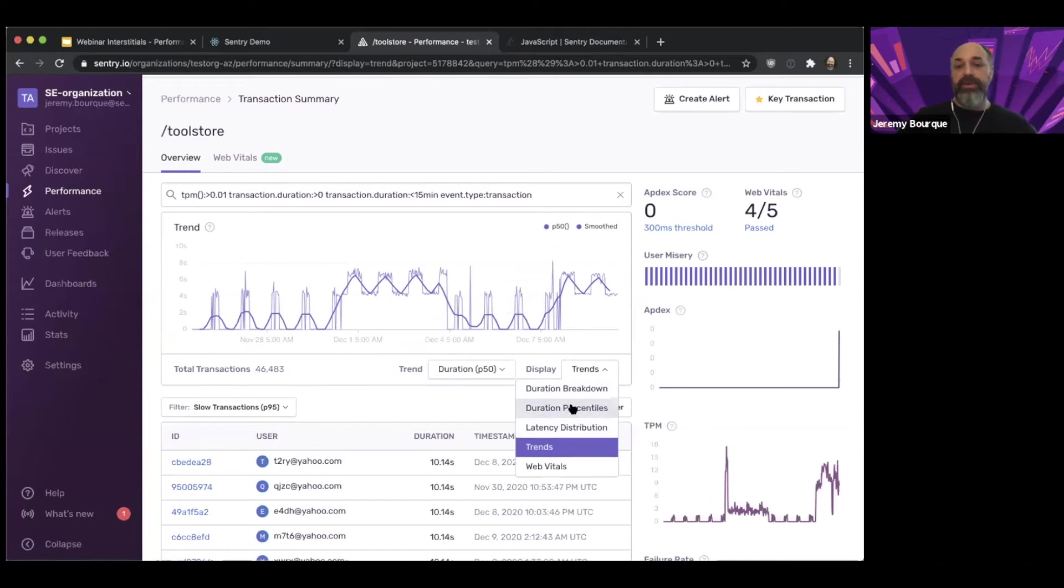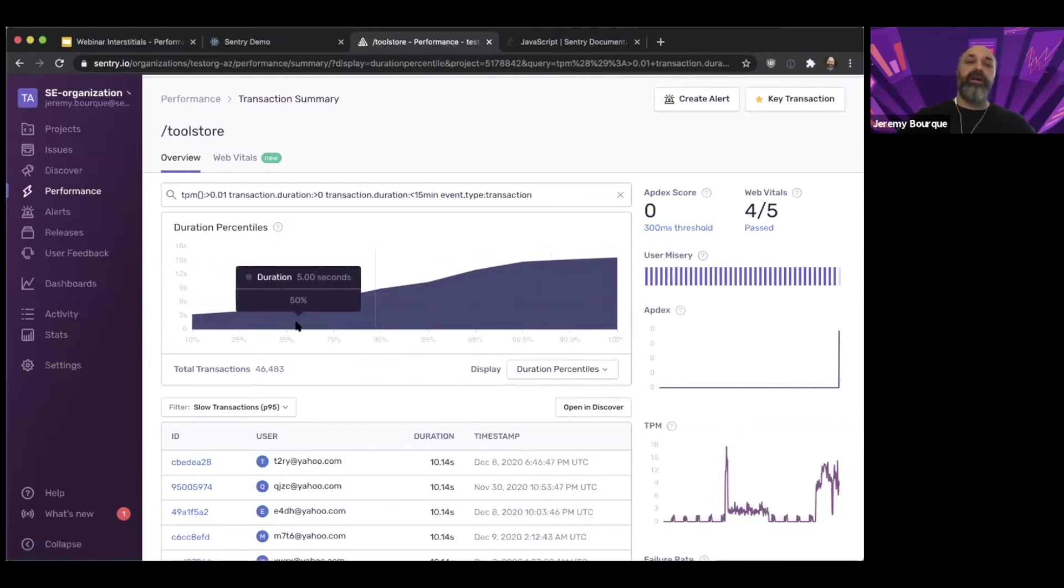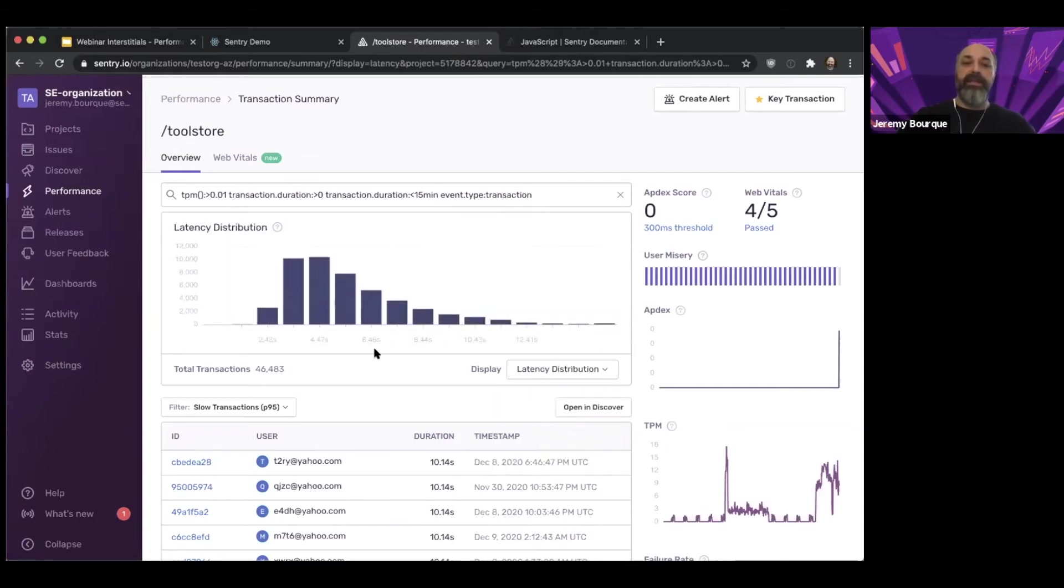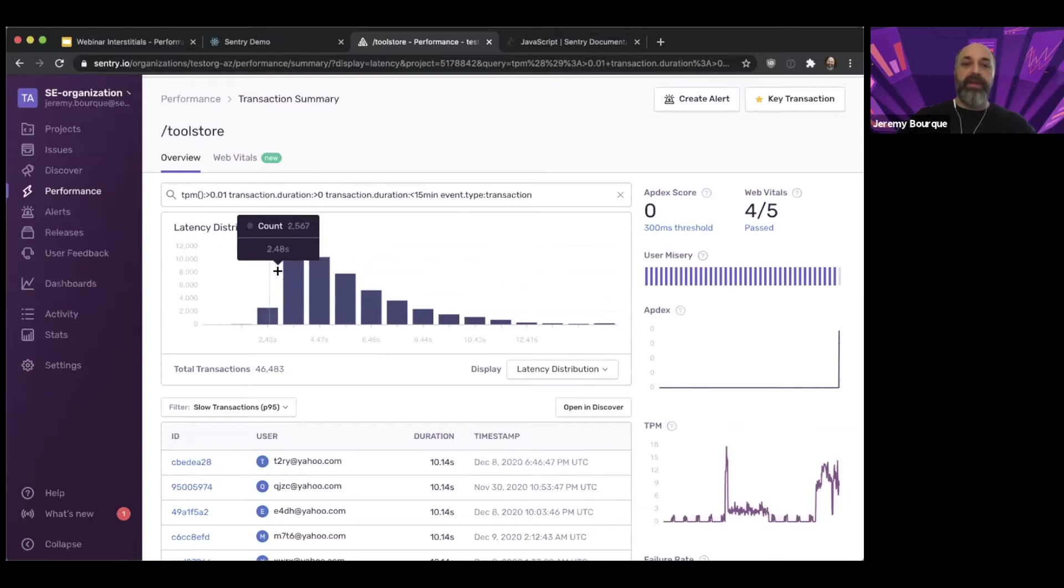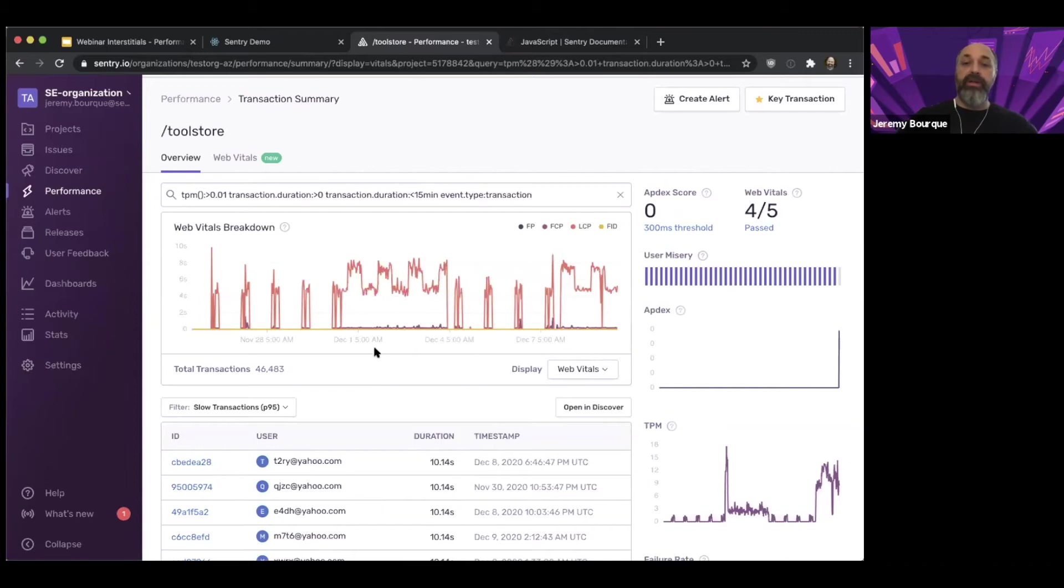In here, there's also duration percentiles, so I can see my distribution of duration percentiles. I can see my latency distribution, so kind of what my page load time looks like for different counts.